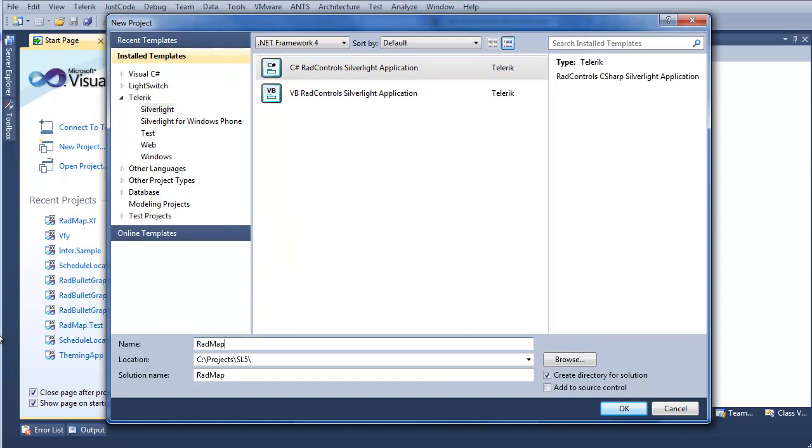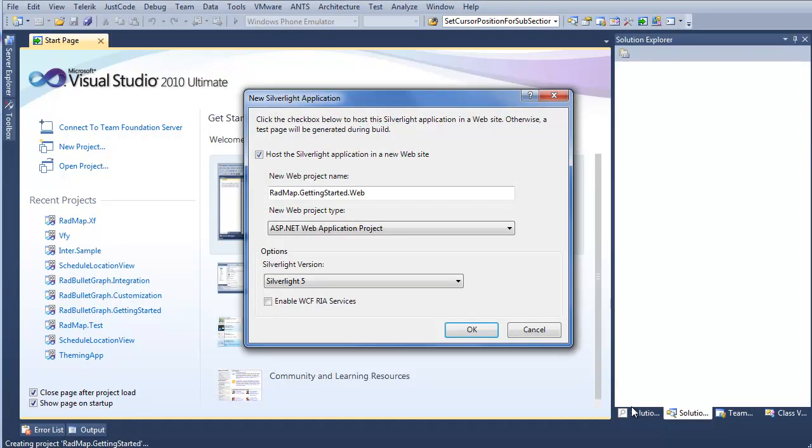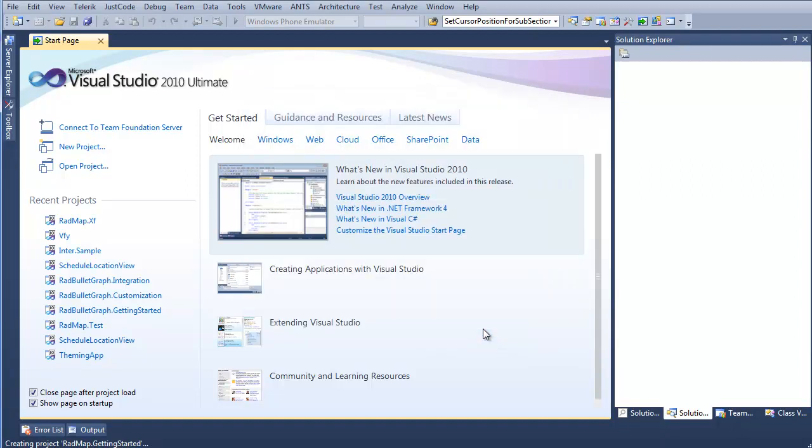We can call this RadMap.GettingStarted. Click OK. In the New Silverlight Application window, we don't want to change anything here, so we'll go ahead once again and click OK.